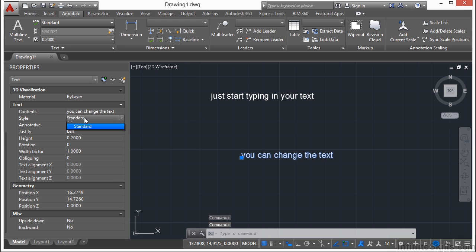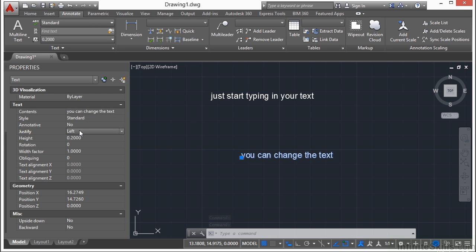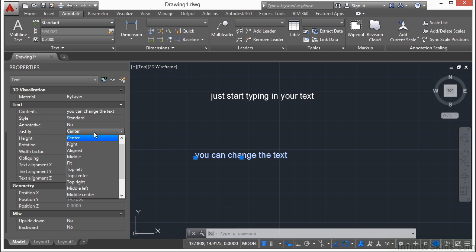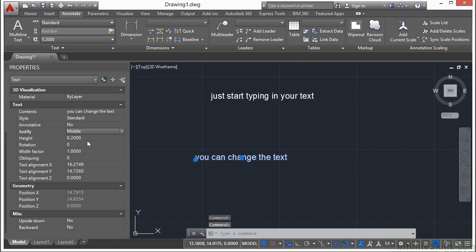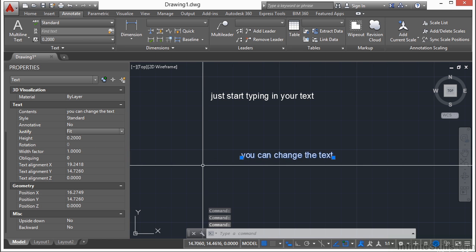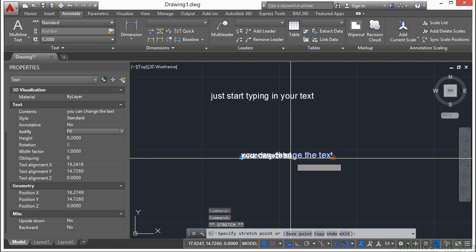You can change the text style. You can make it annotative or not. You can change the text justification. You can justify it left, right, center, make it aligned, set in the middle. You can also fit it between two points, which is really nice.